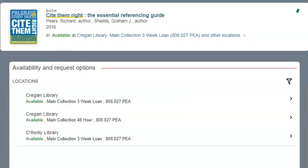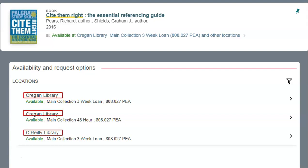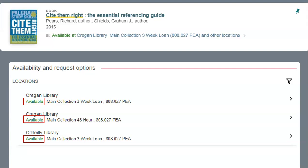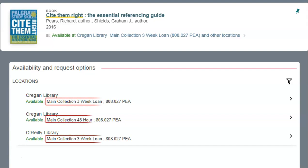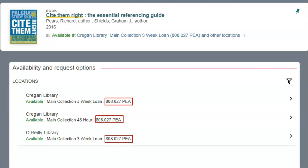Clicking on the title will bring you to the full record, which gives details about the book, including the library it can be found at, the availability — in other words whether it's available to borrow or is out on loan to another user — the collection it's held in, and you will also see the shelf mark which you will need to locate the book on the shelf.